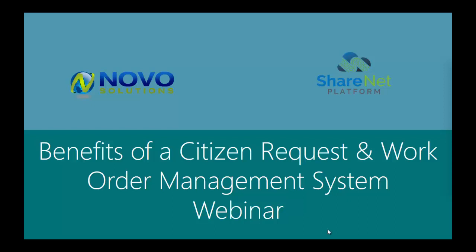I'd like to welcome you to our webinar today. We'll be going over some of the benefits of a citizen request and work order system. Just a brief comment on why we're putting this together.